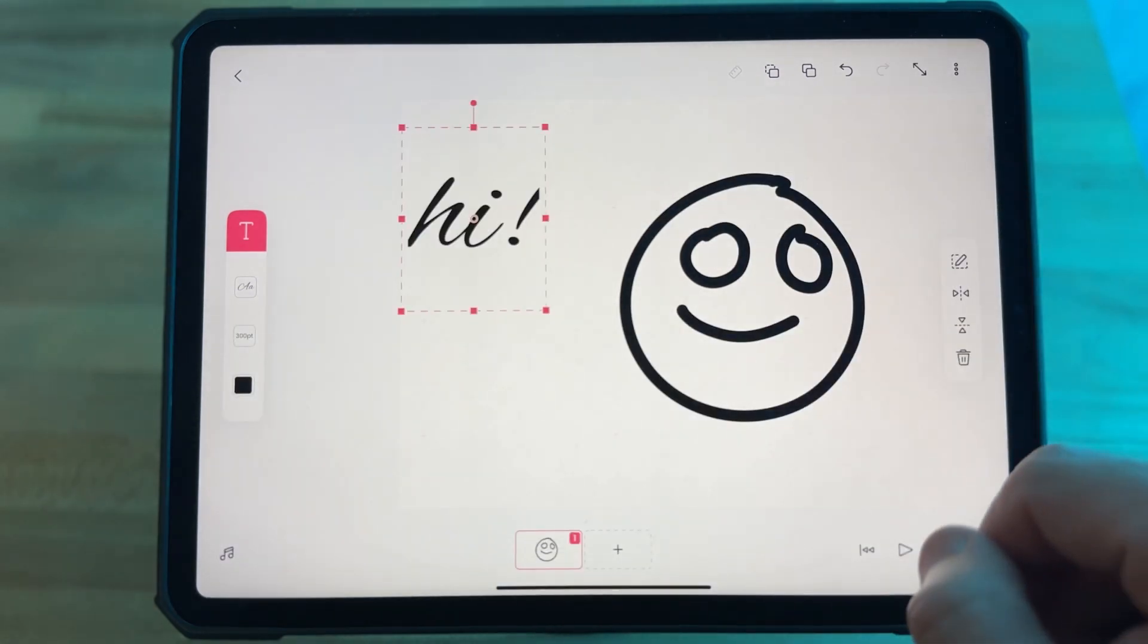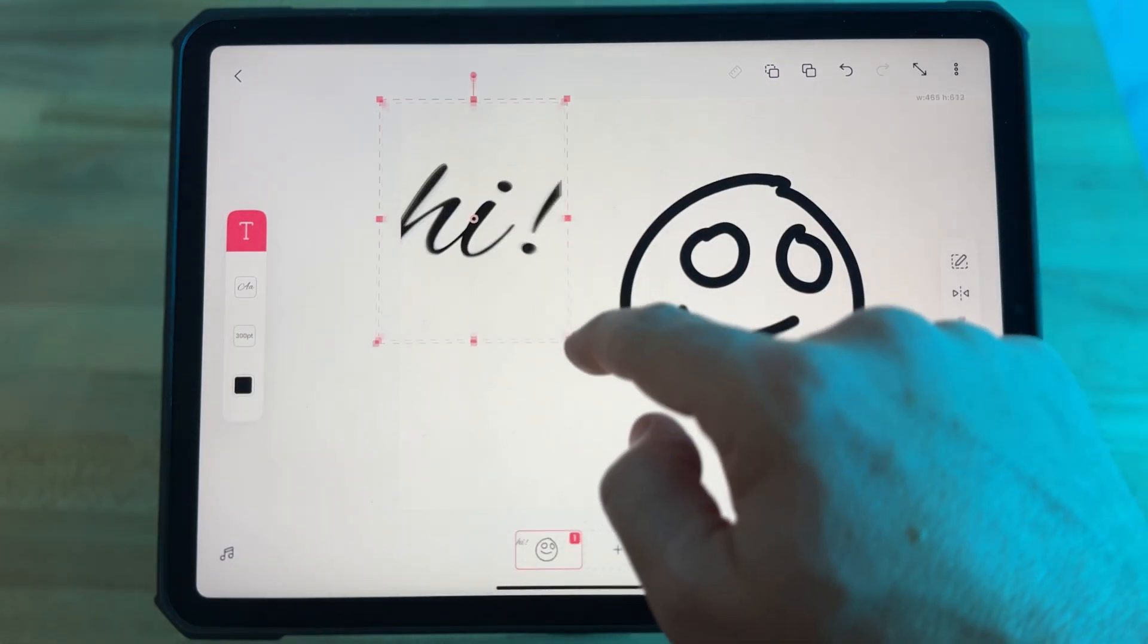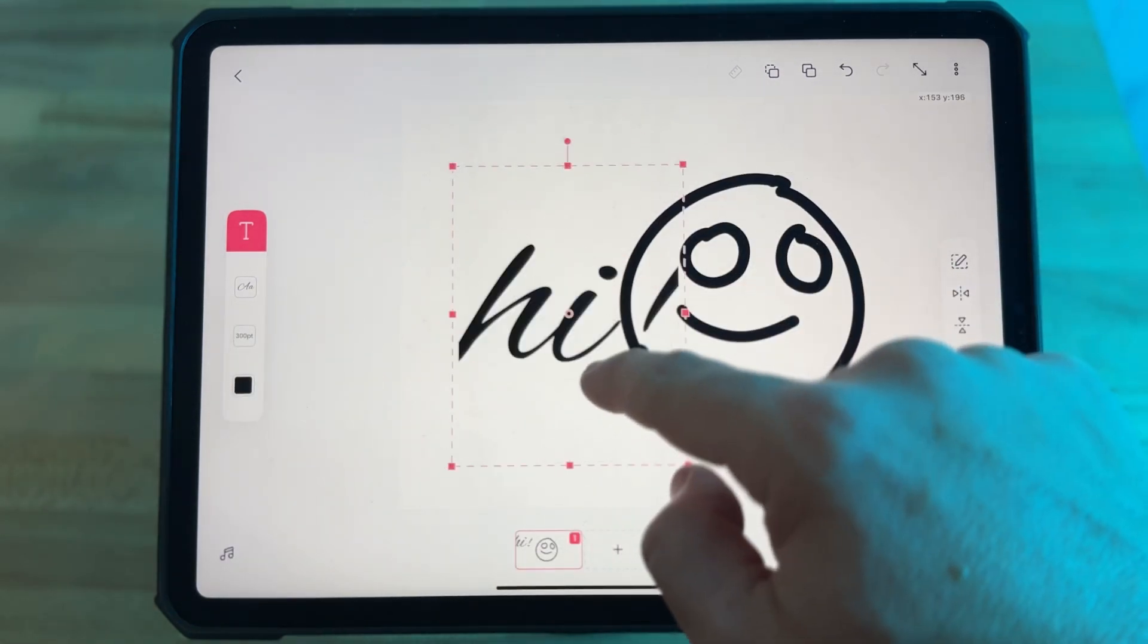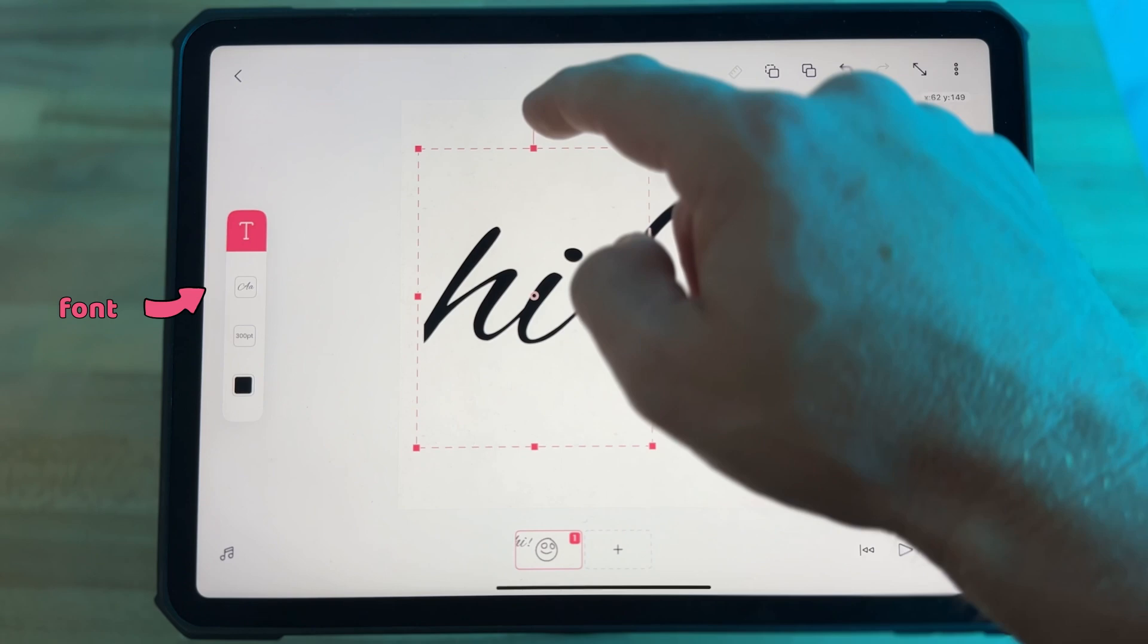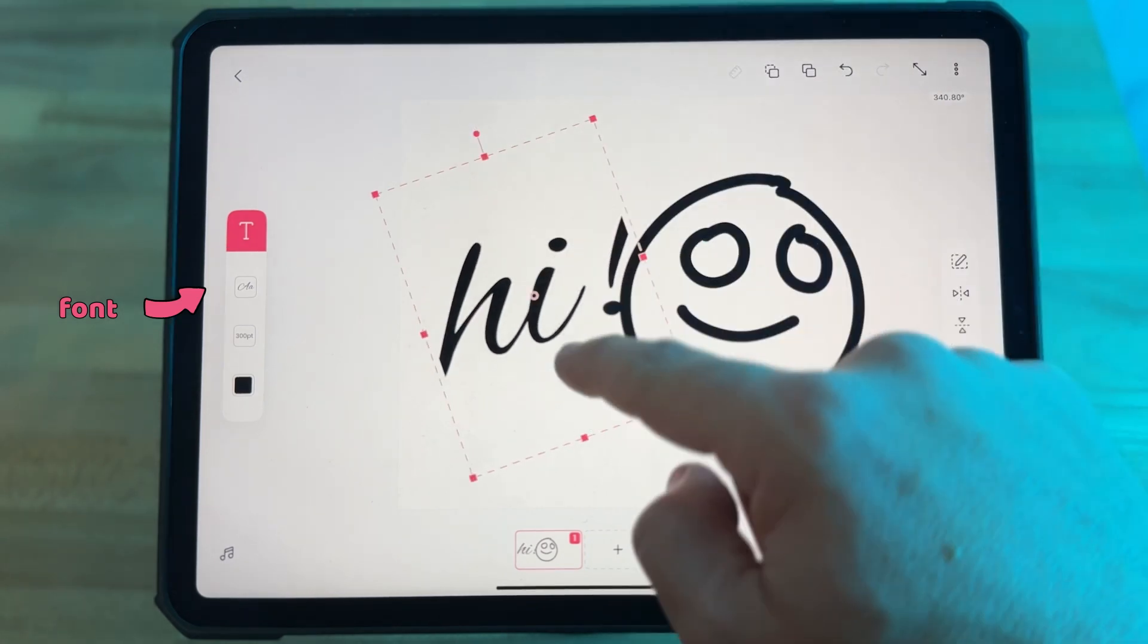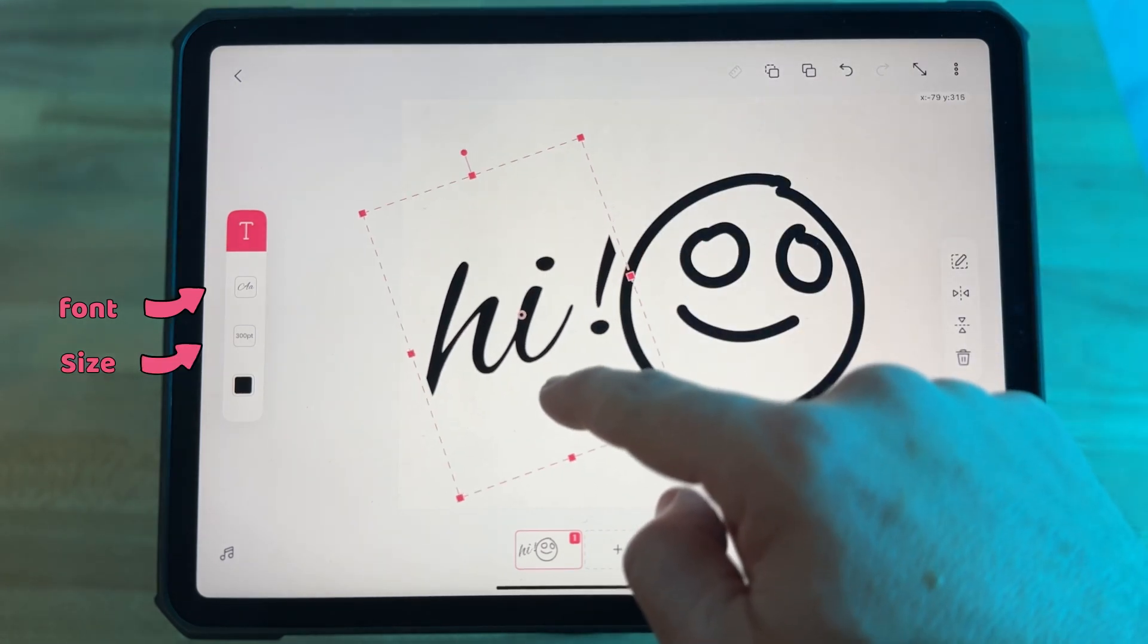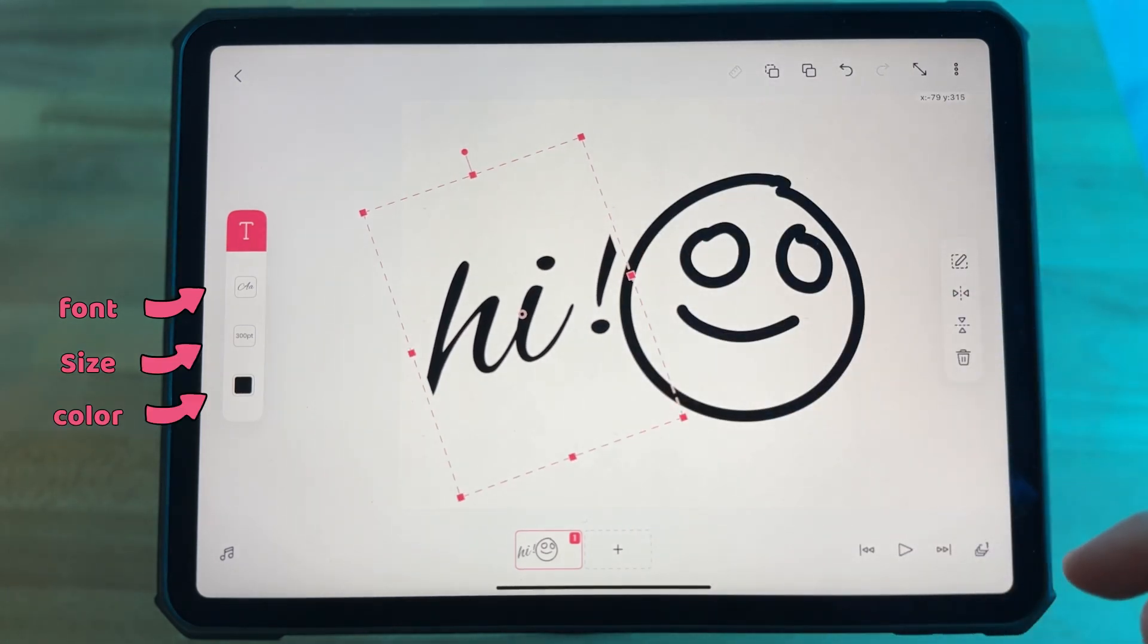You can tap the T button again to bring up more options that lets you change the font, the size, and the color of your text.